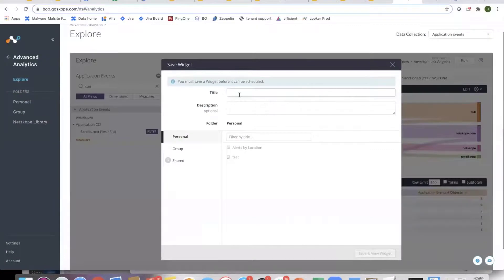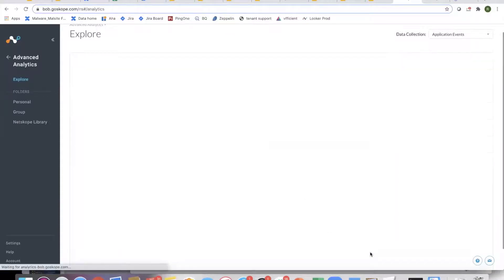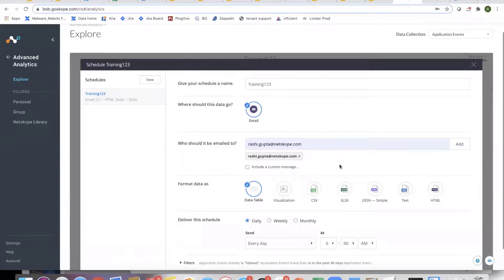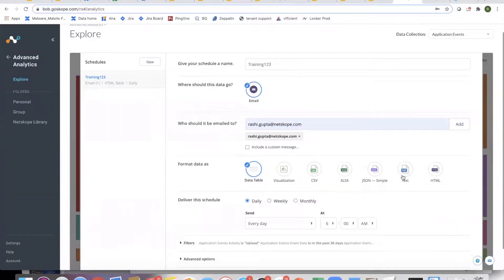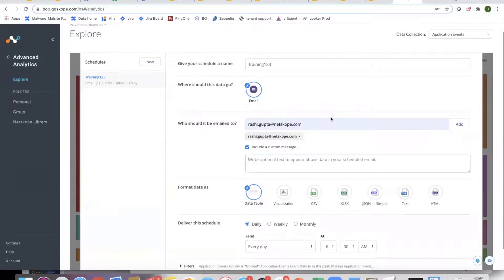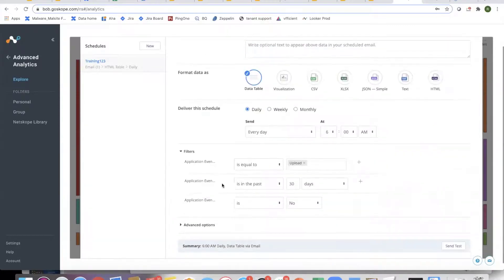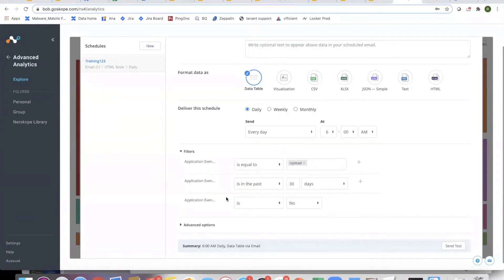To schedule, I save the widget and then go in to schedule it. There are different scheduling options and you can include a custom message in the email, specifying recipients. You can actually change the filters within the schedule itself — for example, schedule two things: one for uploads and one for downloads using the same widget, just by changing the filters. Or have one daily schedule and one monthly schedule. Customers don't have to create two separate widgets just to change filters.